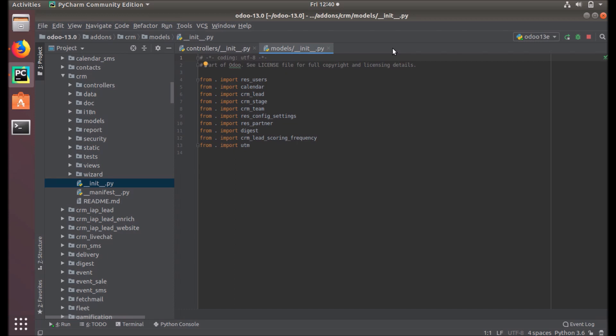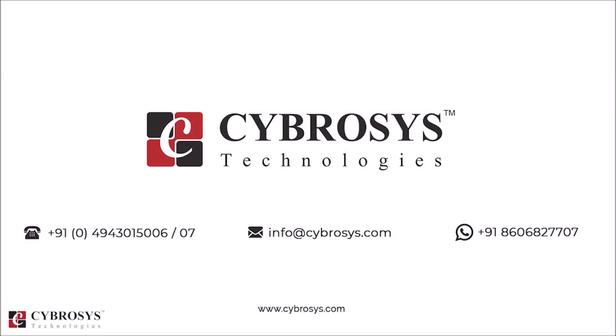I hope you understand the components and the module structure of Odoo. Thanks for watching, have a nice day! If you are interested in knowing more or looking for any Odoo implementation or customization in your business, drop your request to info@cybrosys.com.